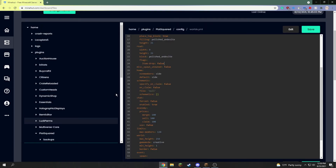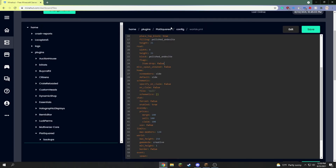Always make a backup, especially when you're working with PlotSquared because it can be buggy and not work very correctly. Hope you all have a good day, goodbye.